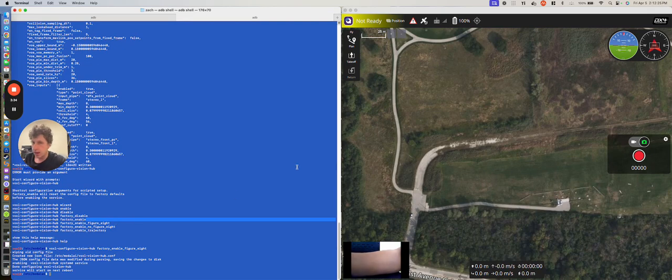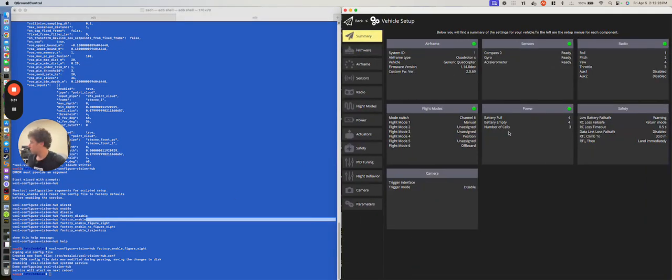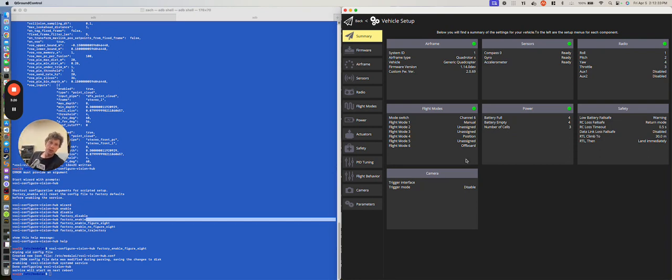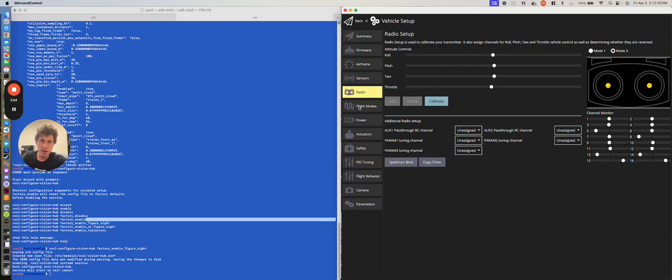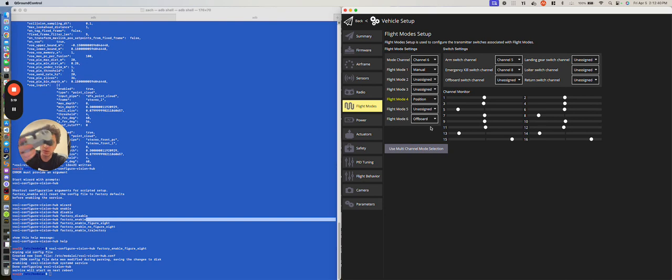Now, on the right side, as you can see, I have Q-ground control open, and I'm just going to show you that I have a ELRS commando controller. So, if I go to radio, specifically to flight modes, I have channel 6 assigned to manual, position, and off-board.